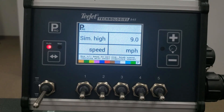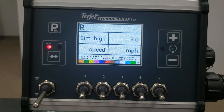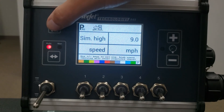The next step is where you set the simulated high speed. Again, this is useful for checking system operation with the machine sitting still. It is automatically deactivated once a speed signal is sensed in the console. The default is nine miles per hour. Press the Pro key to move to the next step.